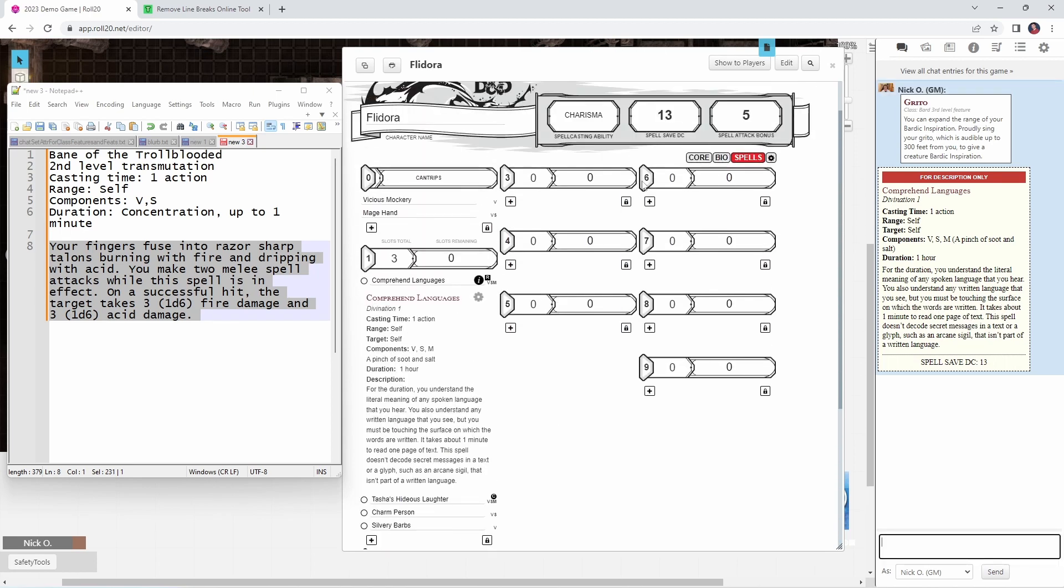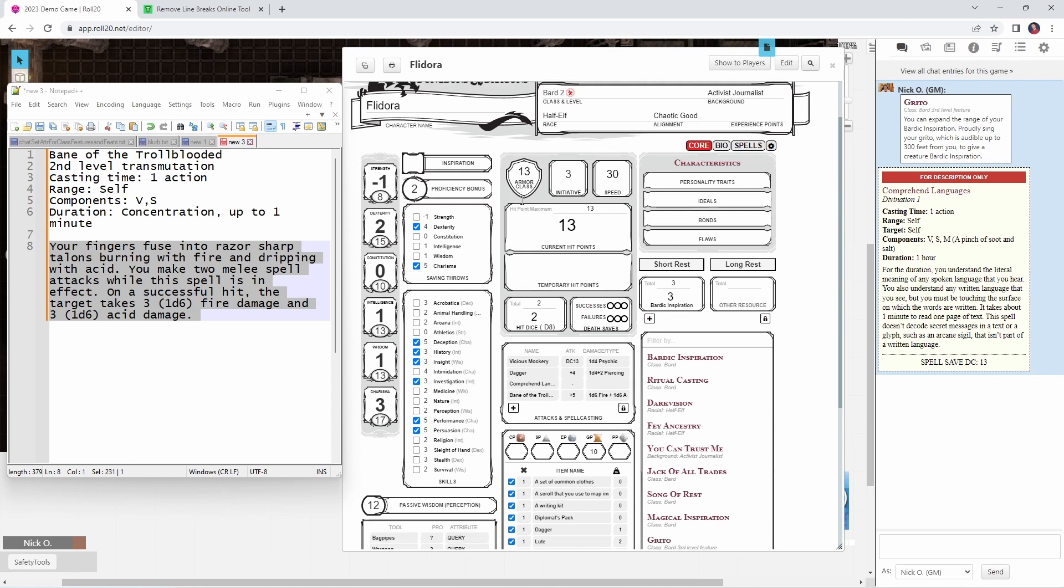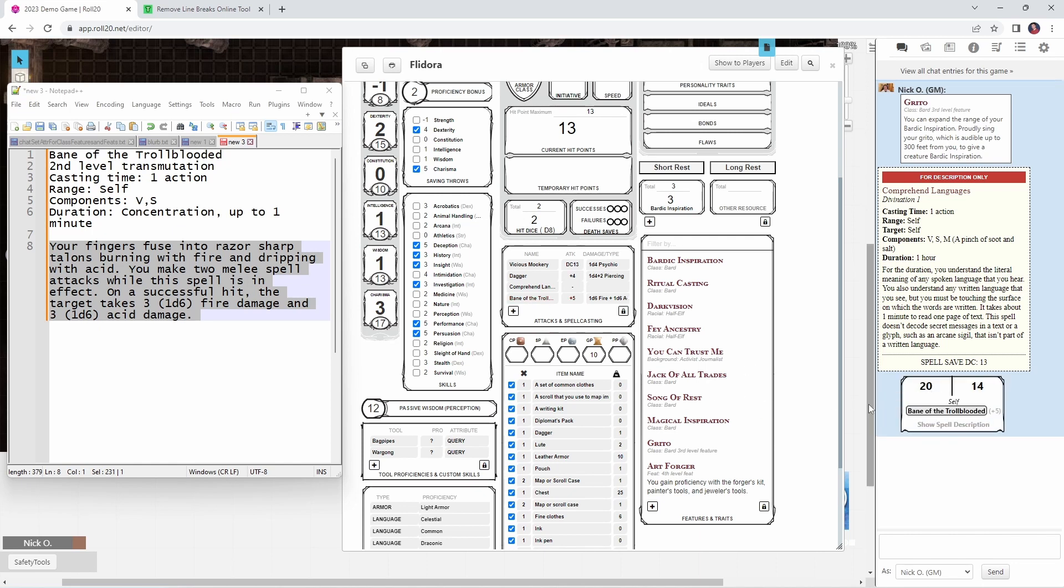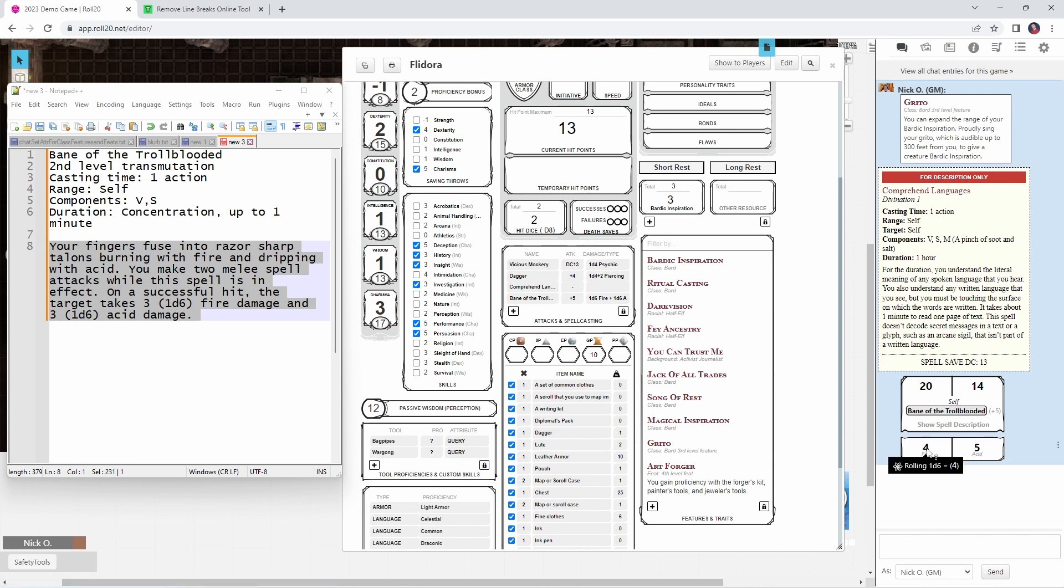So now if we go back to the core page, you're going to see that it's automatically added bane of the troll blooded to our attacks and spell casting section. So we can just click on that. And we can see that it has made an attack roll. And if I click on the name here to roll damage, we see that we dealt four points of fire damage and five points of acid damage. And the spell is working properly.